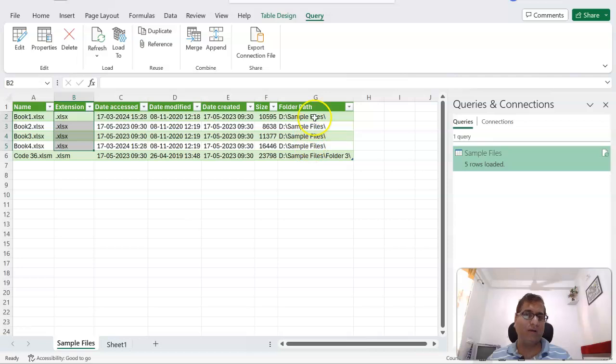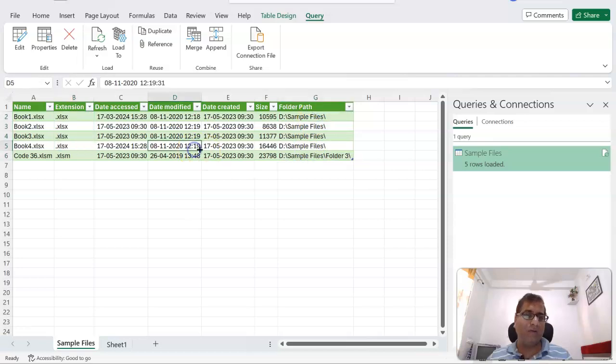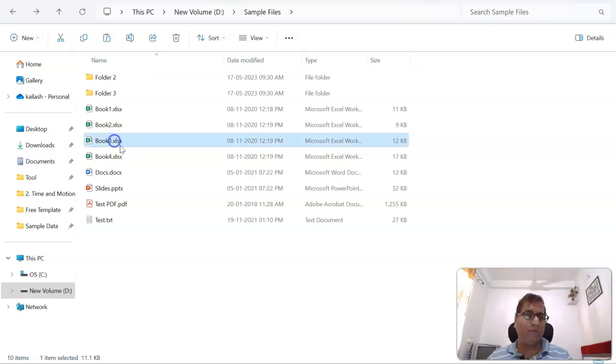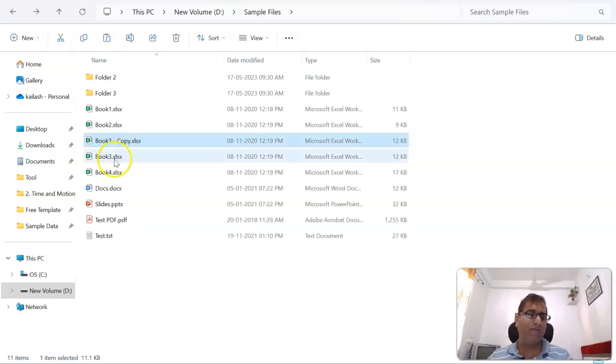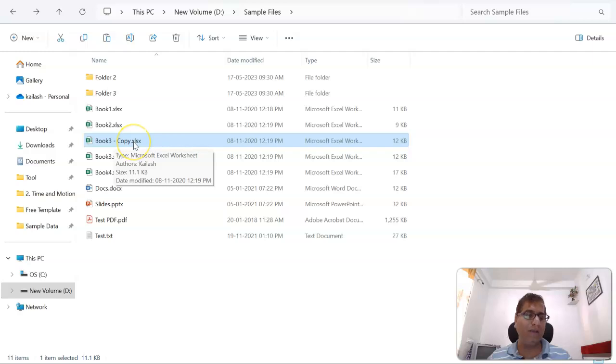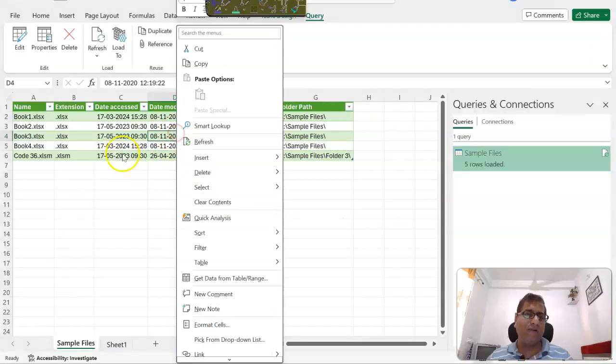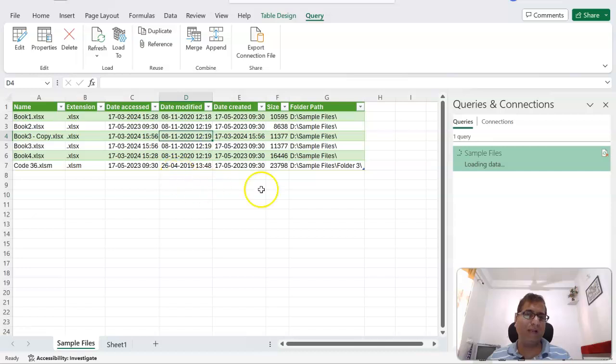Now let's say what we will do is we'll make a copy and paste of this file, which is now Book 3 Copy. And let's go back and refresh this.